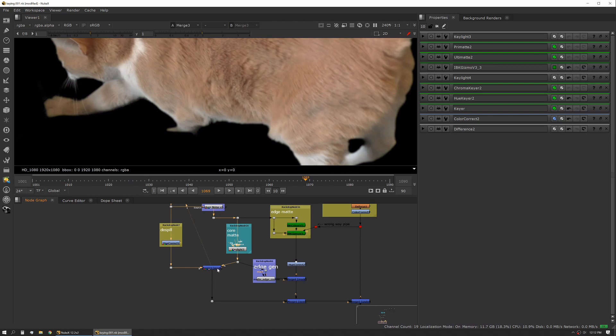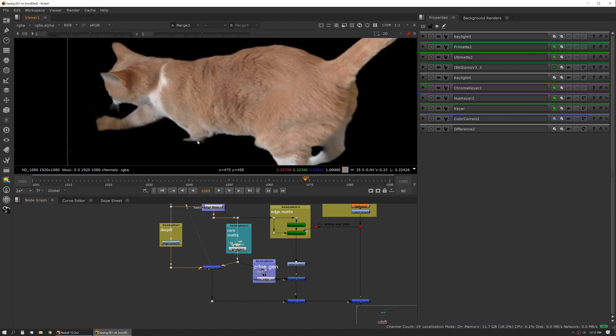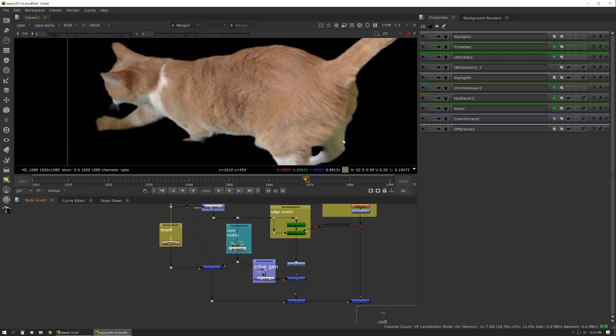The next step is I'm taking that core mat and actually masking it out of our de-spilled image. You can see the spill in here that I've suppressed.